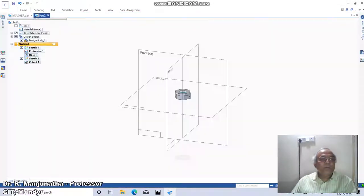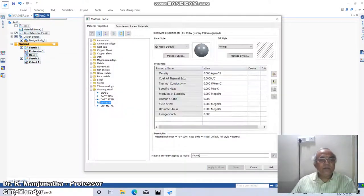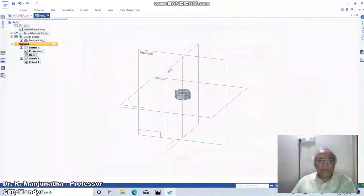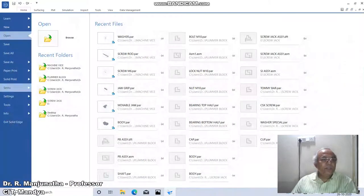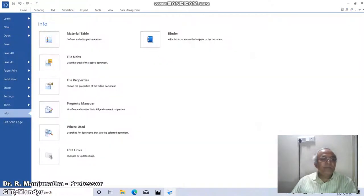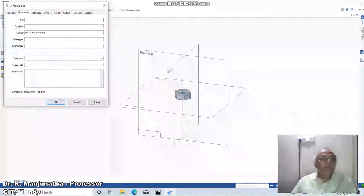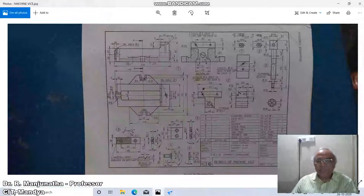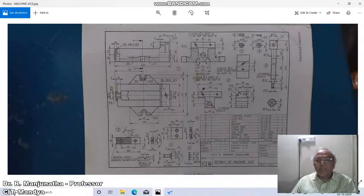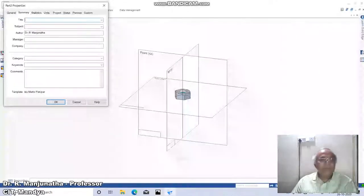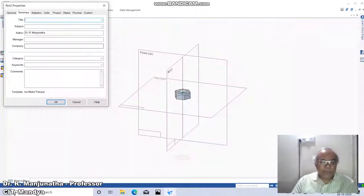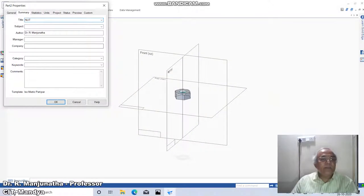Go to material table, click on—if you—for 10W, apply to model. Again go to application button, information, file properties, summary. Here in this case, type 'nut'.